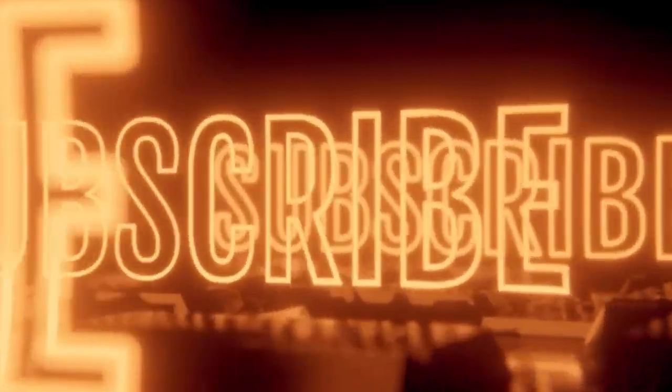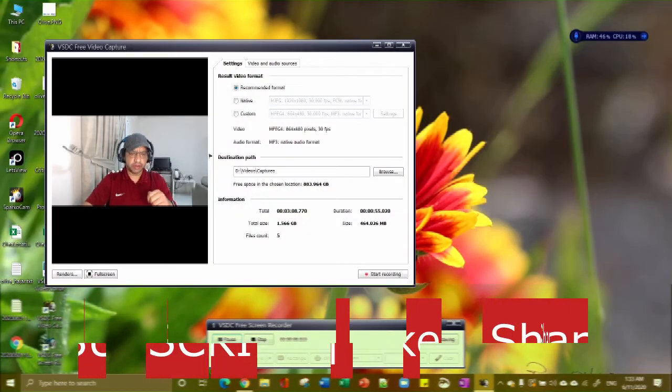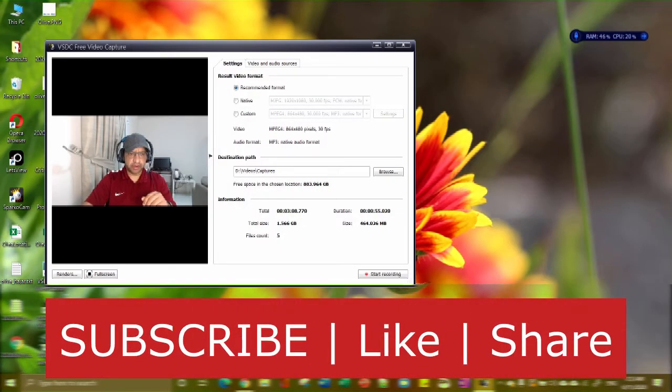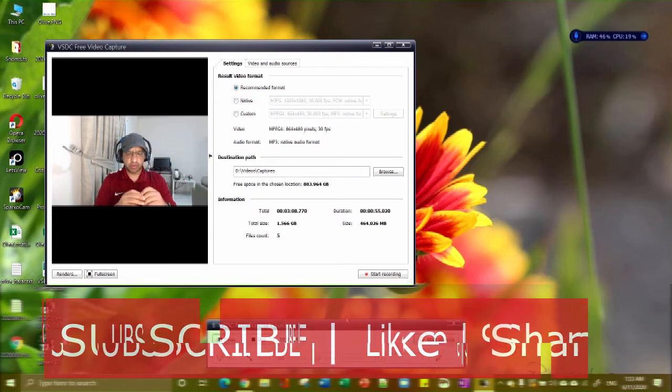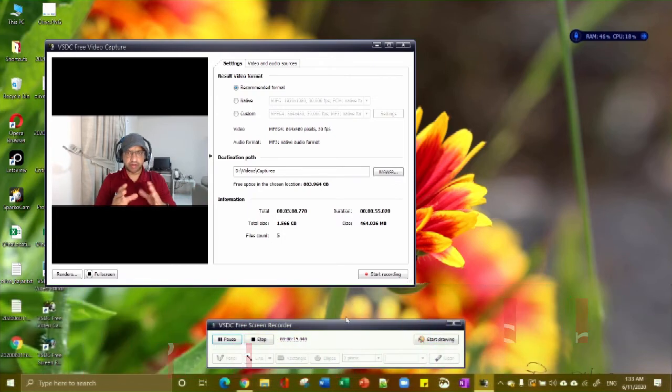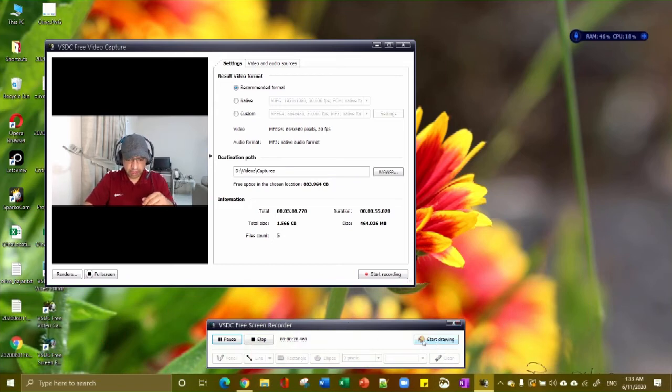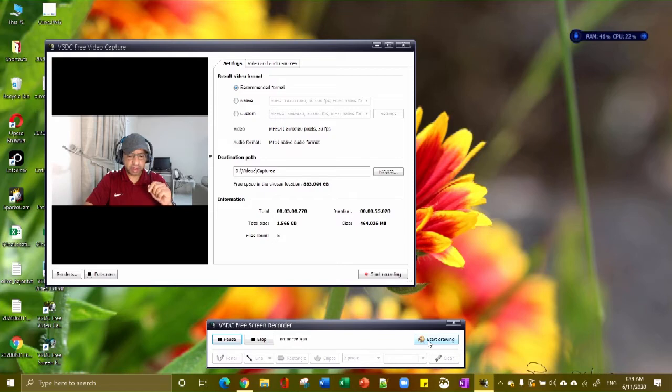When I started the screen recorder, when you hit start recording it gives you like all these six points where you can zoom into the part on the screen where you want to record. Now it is actually recording and you could be drawing too.